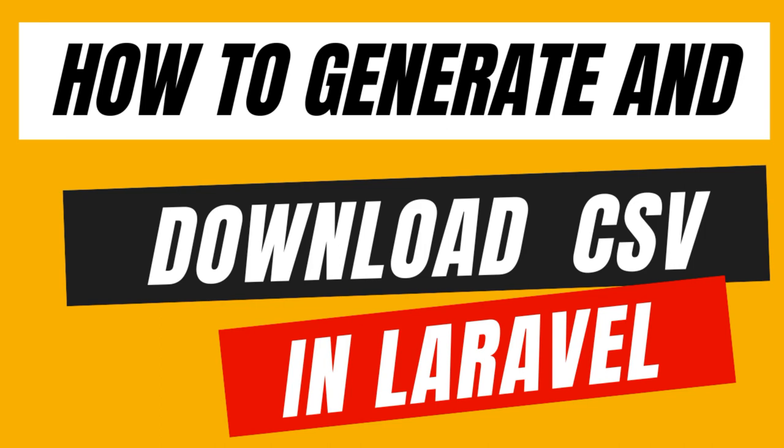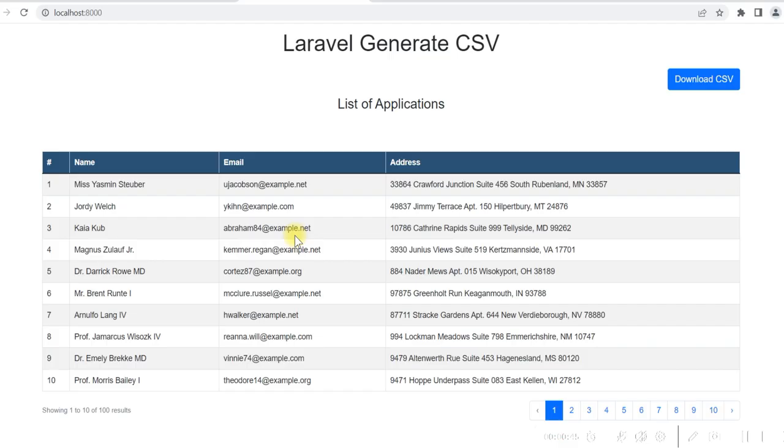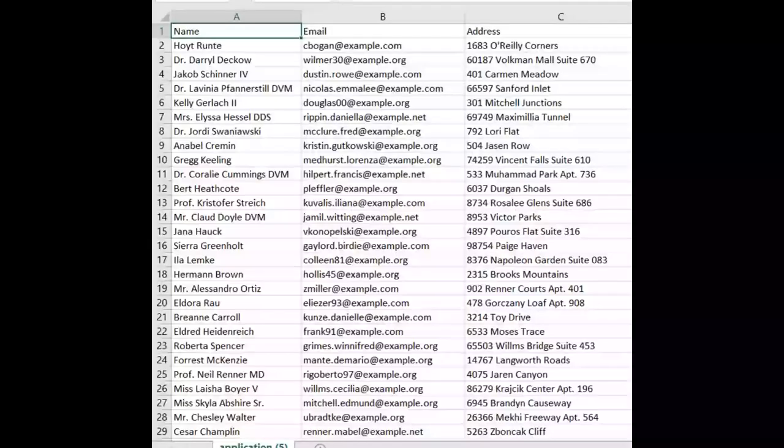Friends, in this video I will show you how you can develop a Laravel application to generate a CSV file and download it.